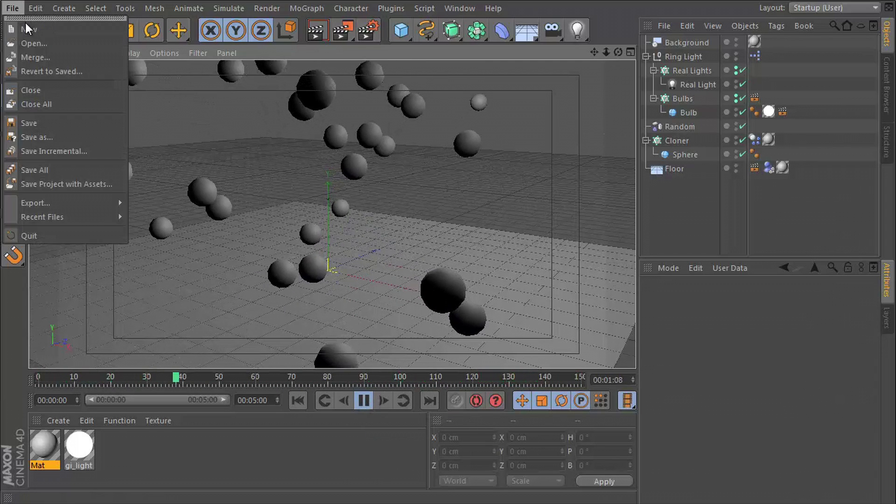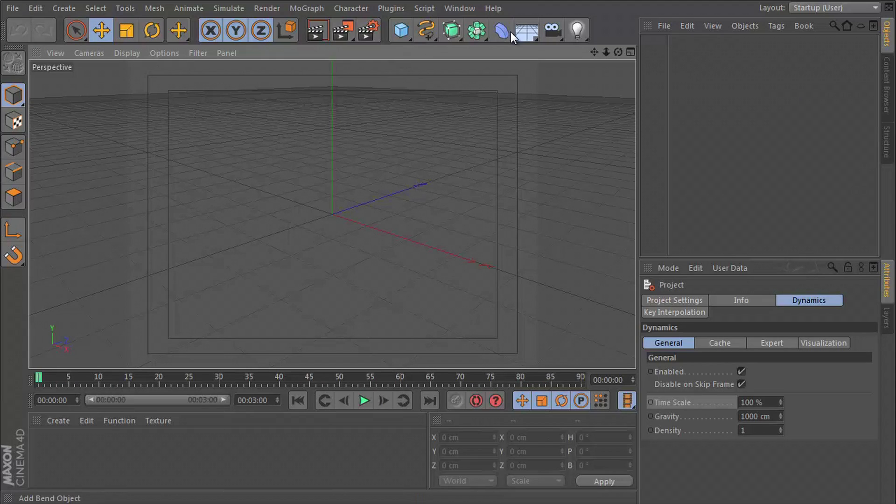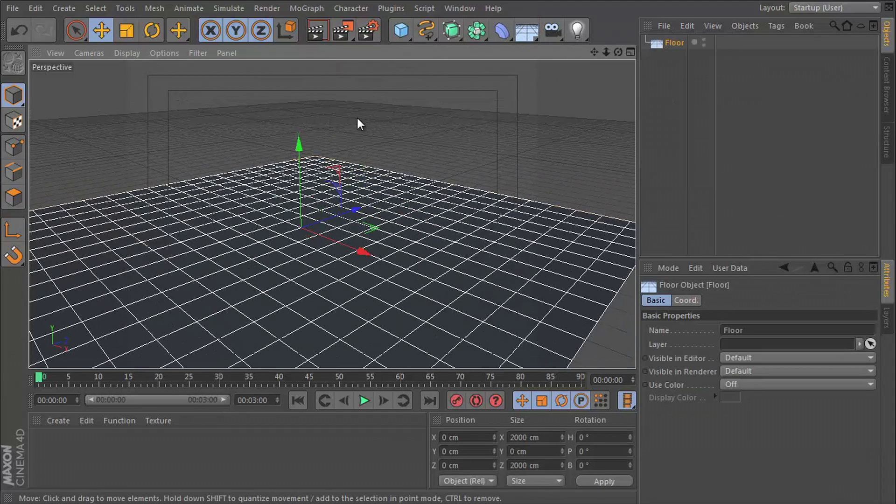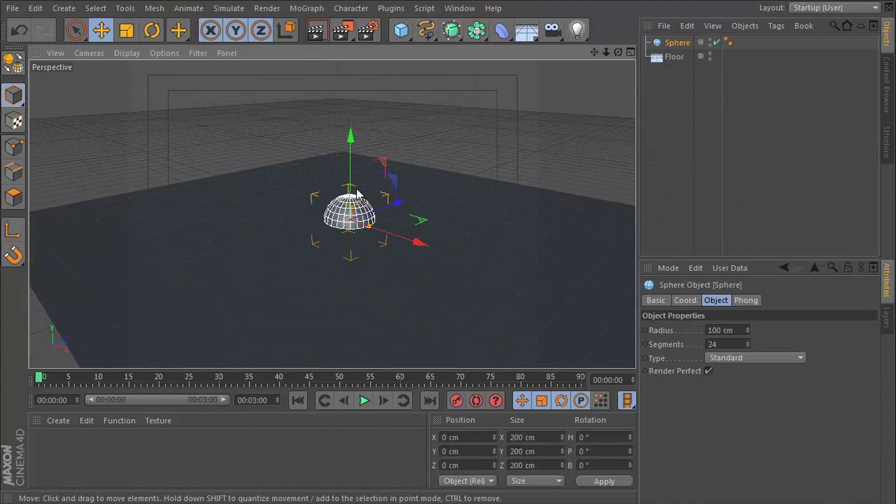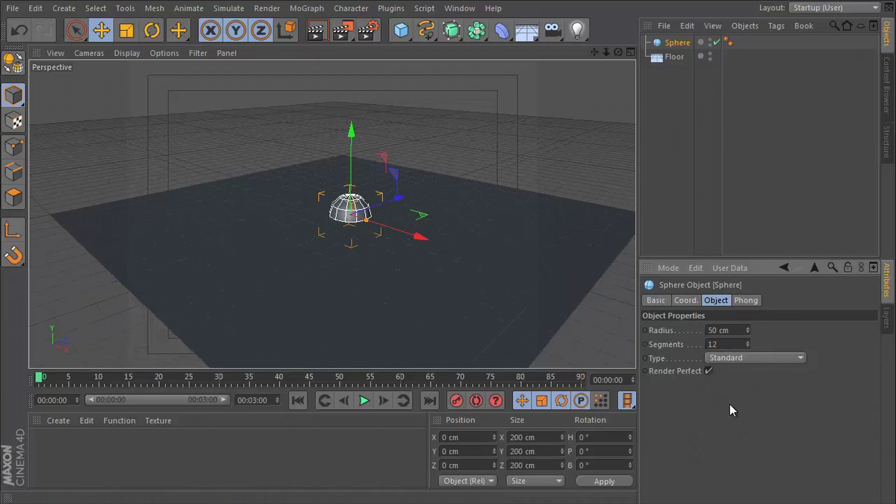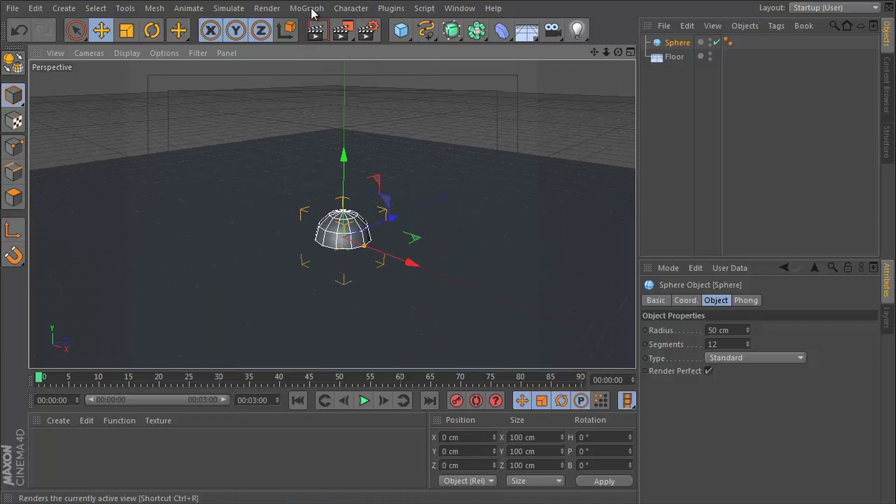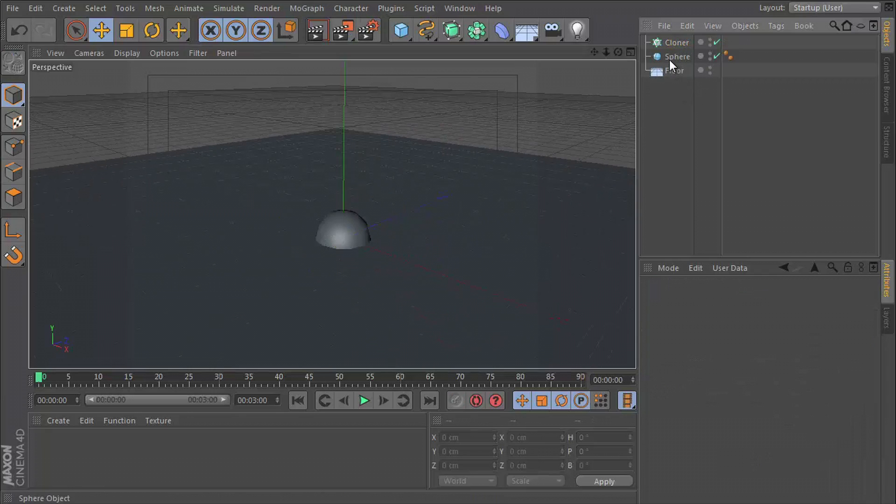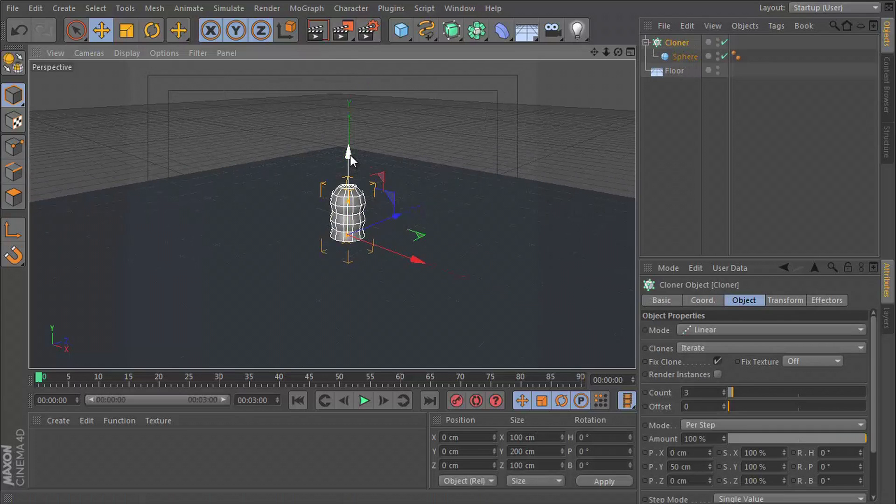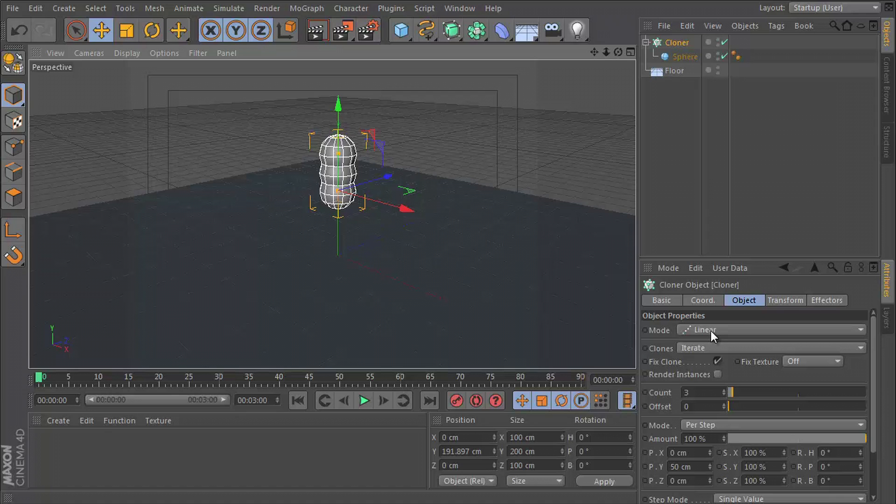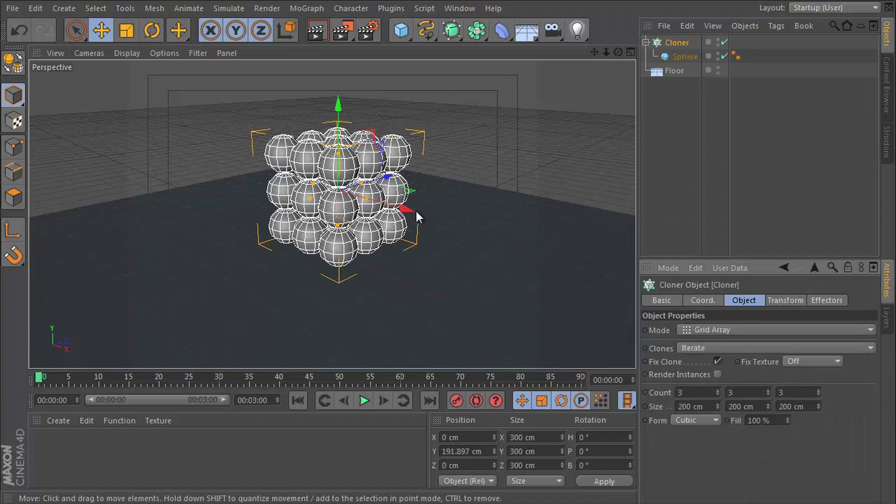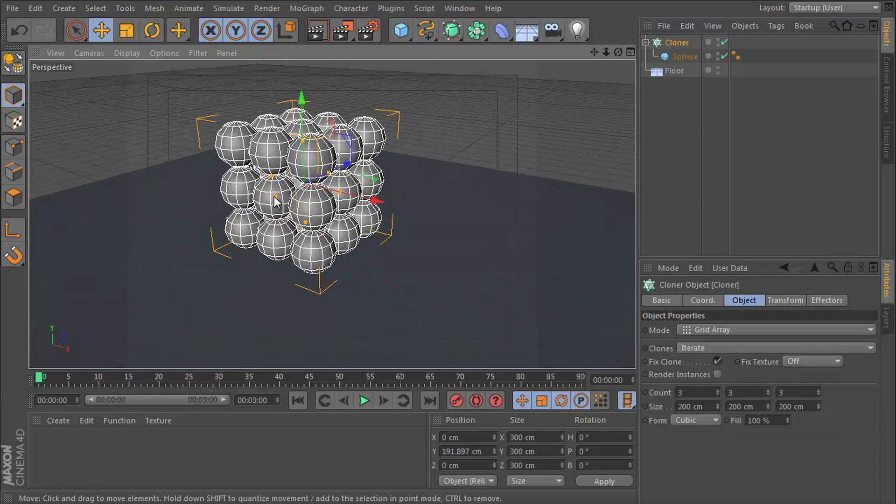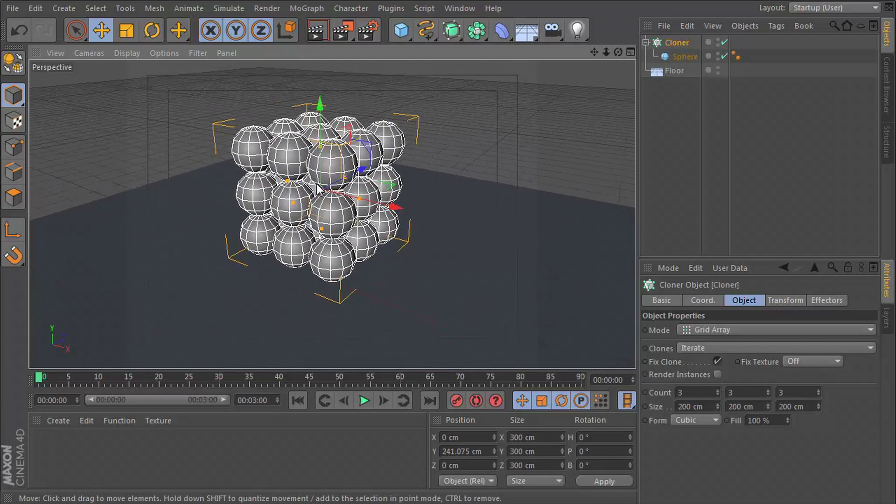We're going to create a new project. Let's go and insert a floor and get a sphere. Give this 12 segments and a radius of 50. Let's go to our mograph and get a cloner and drop the sphere inside the cloner. We can pull this up a little more. Let's set the mode of our cloner from linear to grid array, just so we have more to work with. Let's bump this up again.